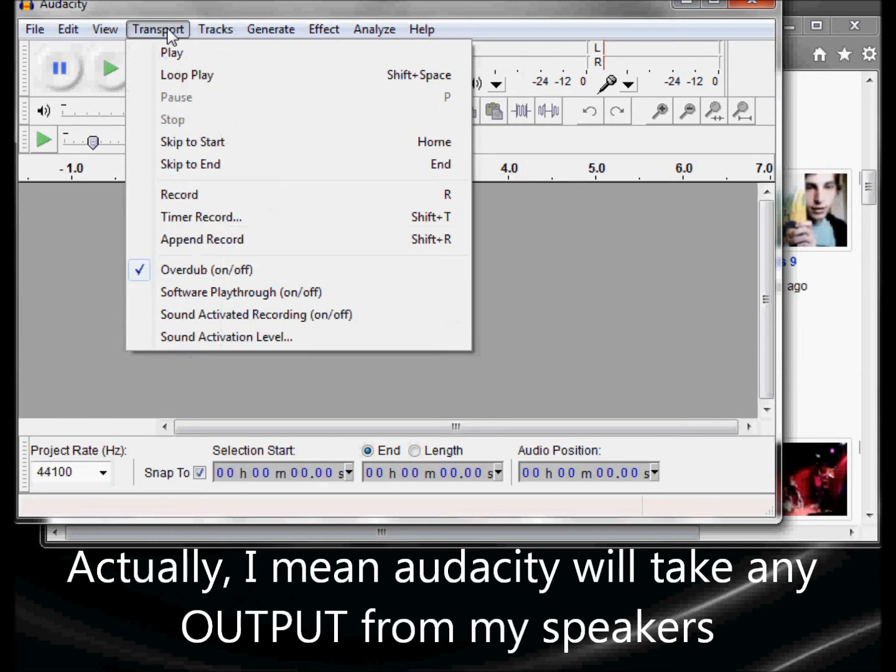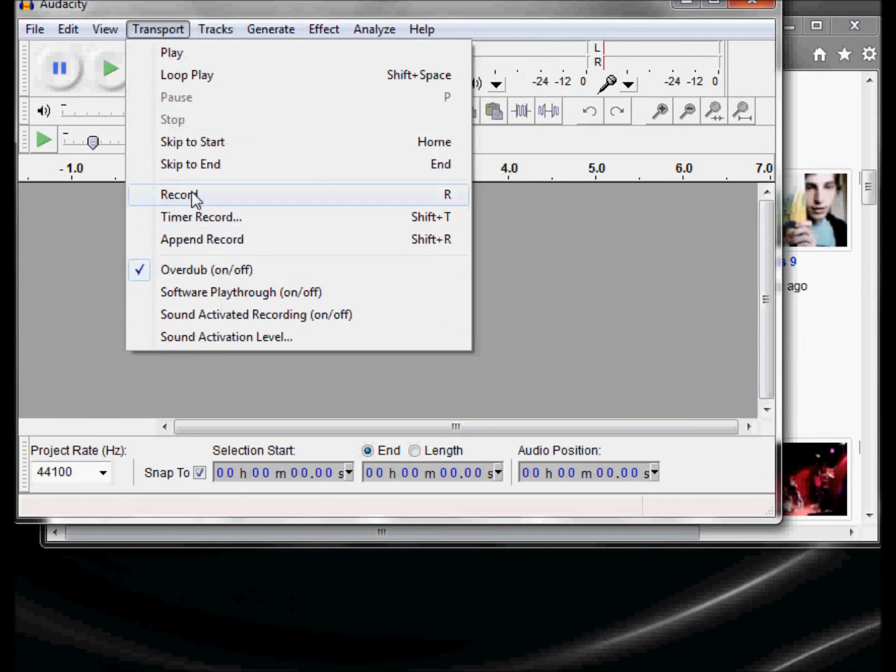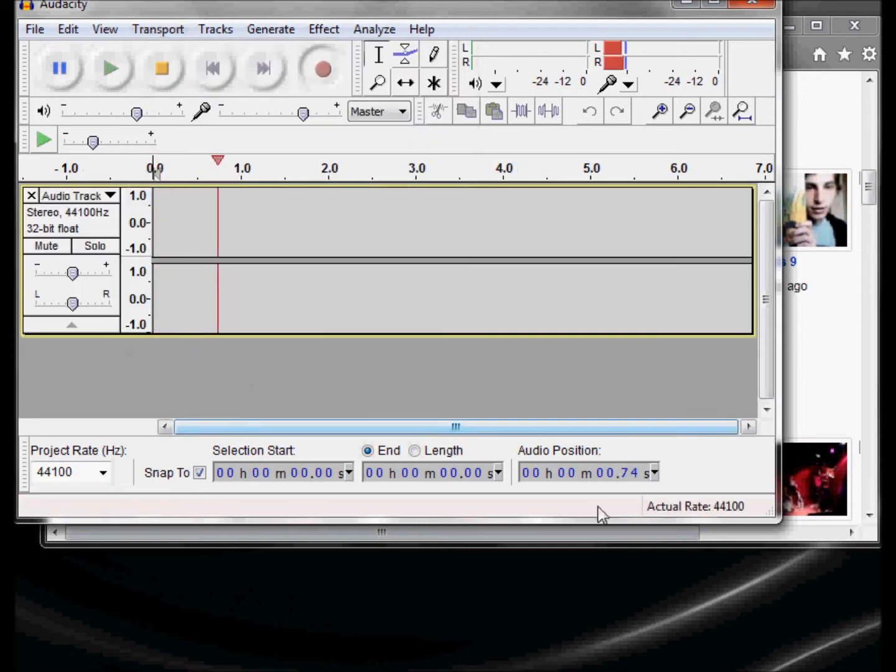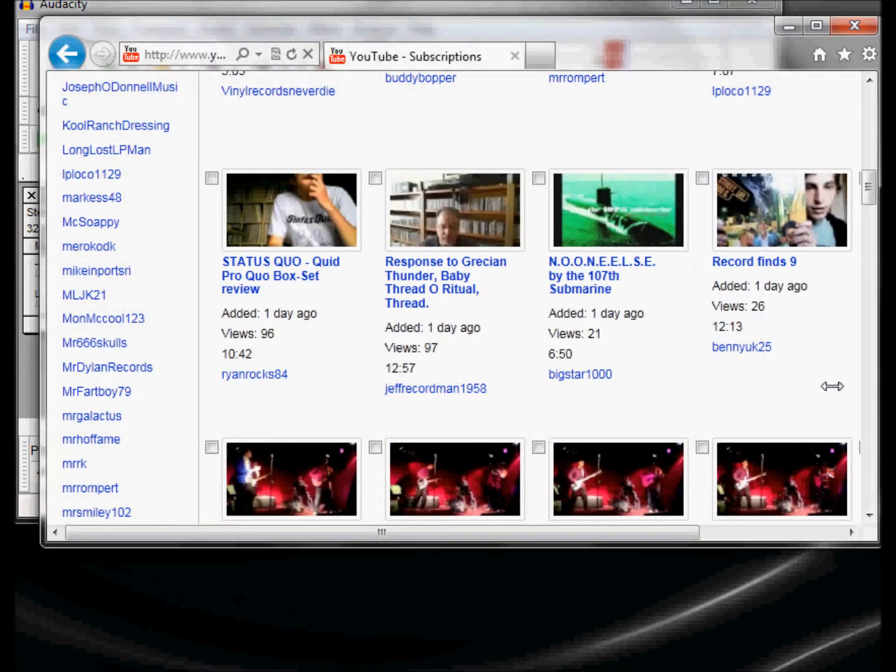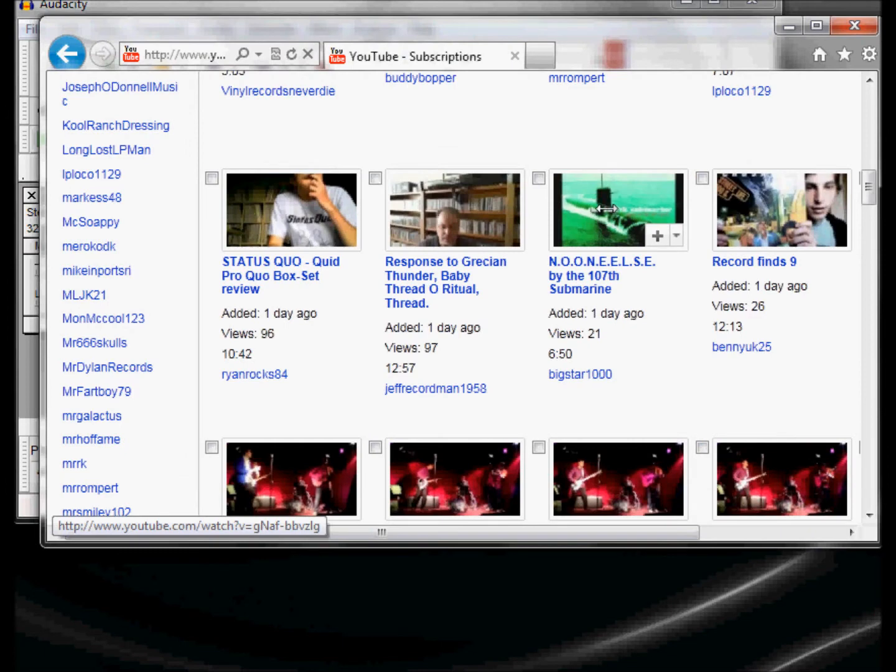Audacity will now take any input that comes through my speakers and put it in here. Now I want to record. So I go to transport, record, or you can just press R on your keyboard and that'll start it. See, in here it starts now. So I go back.